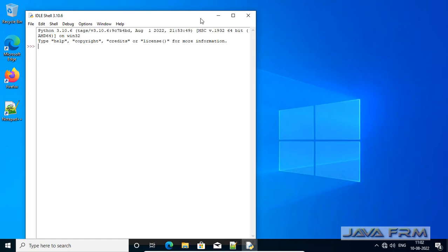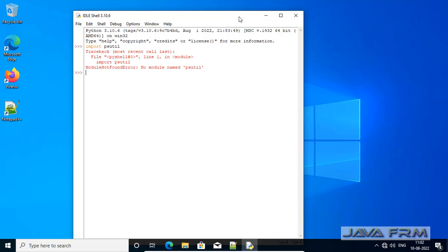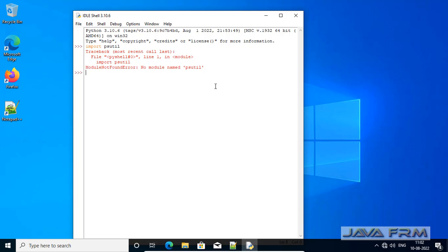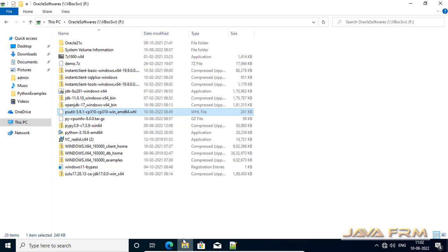First I am opening the IDLE shell here. I am trying to import the module called psutil, but this module is not found. So what I am going to do — I have already downloaded this psutil module from an external source.